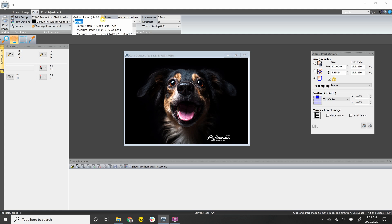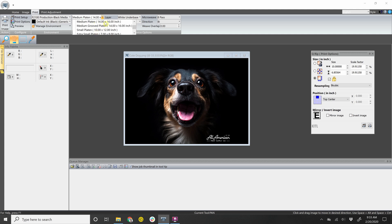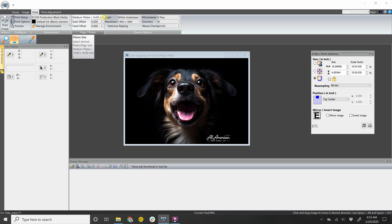Here you get to choose what size platen that you're printing on. Usually it's a standard one, 14 by 16, which is the one that comes with your printer.